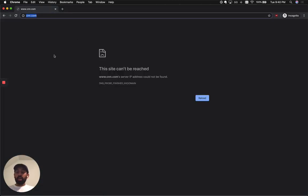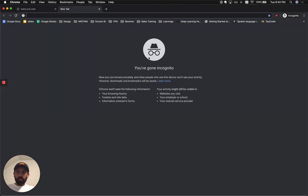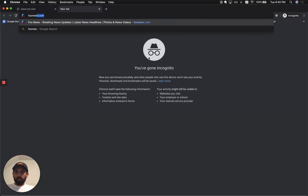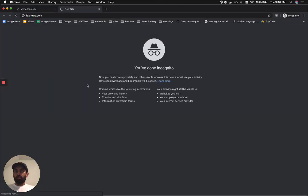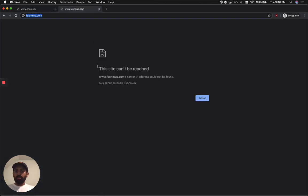So if I try to go to CNN.com, now it says the site can't be reached. If I try to go to FoxNews.com, I get the same results.